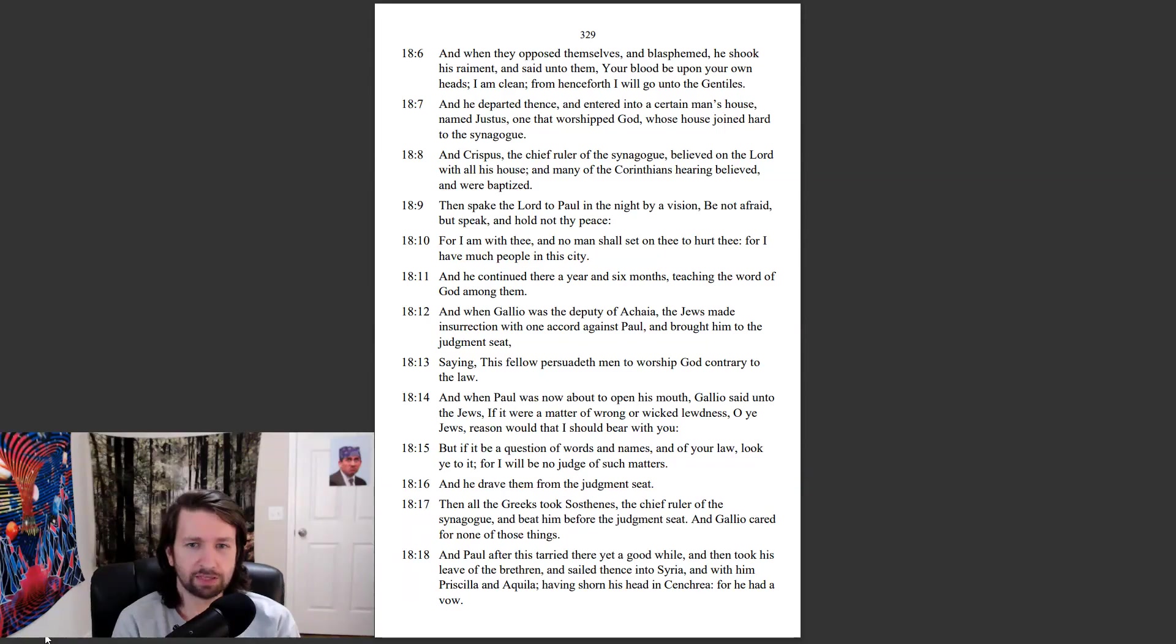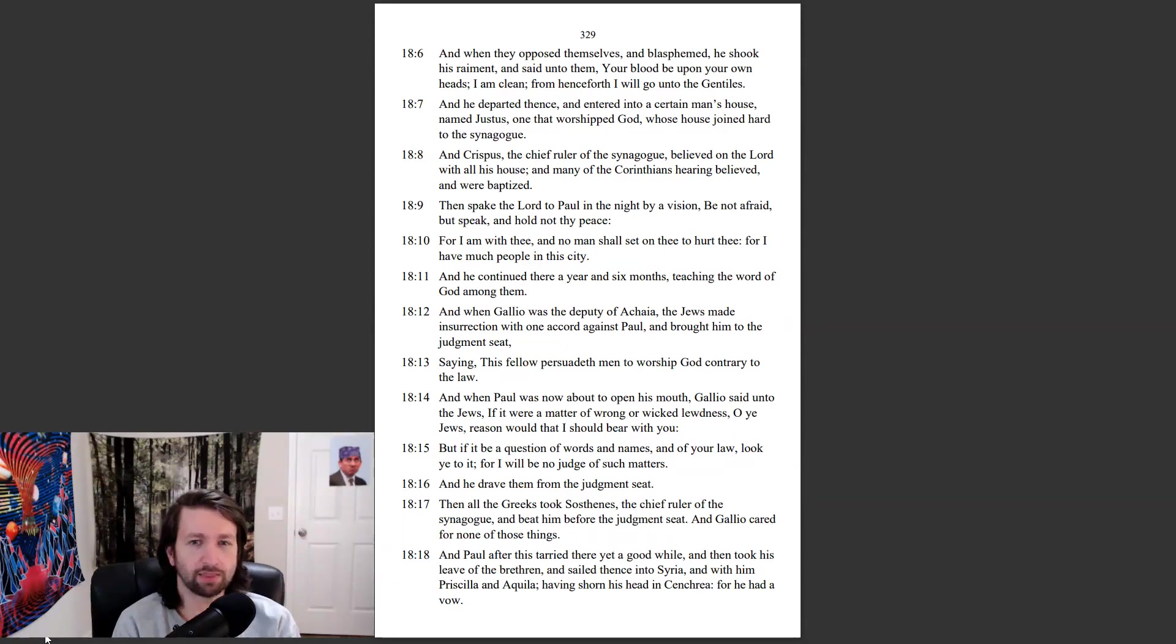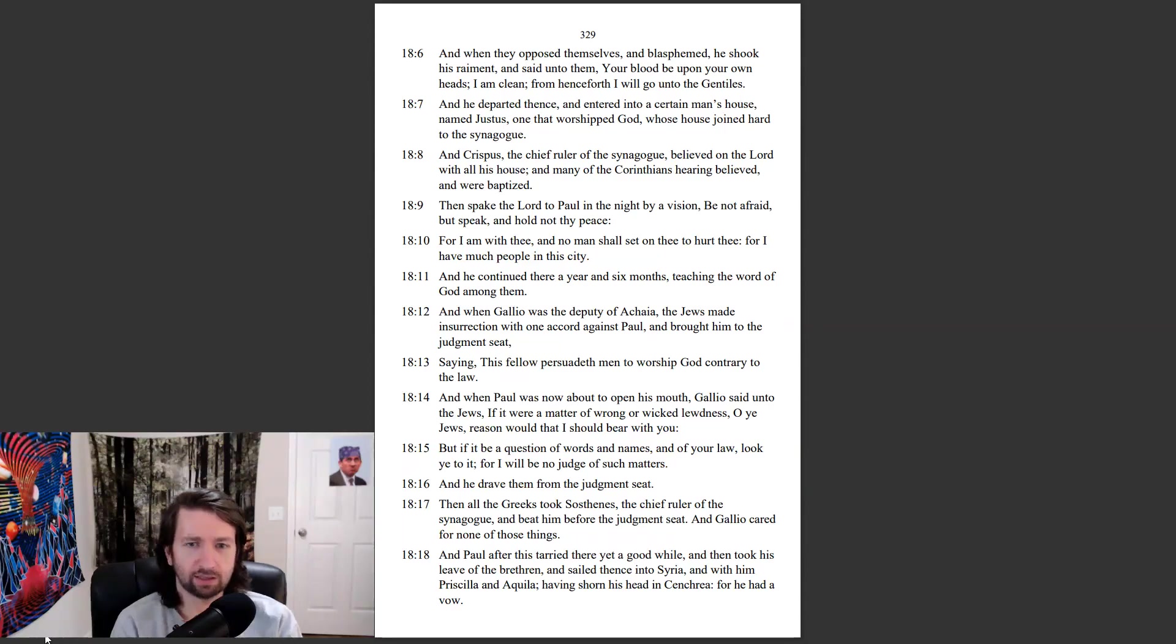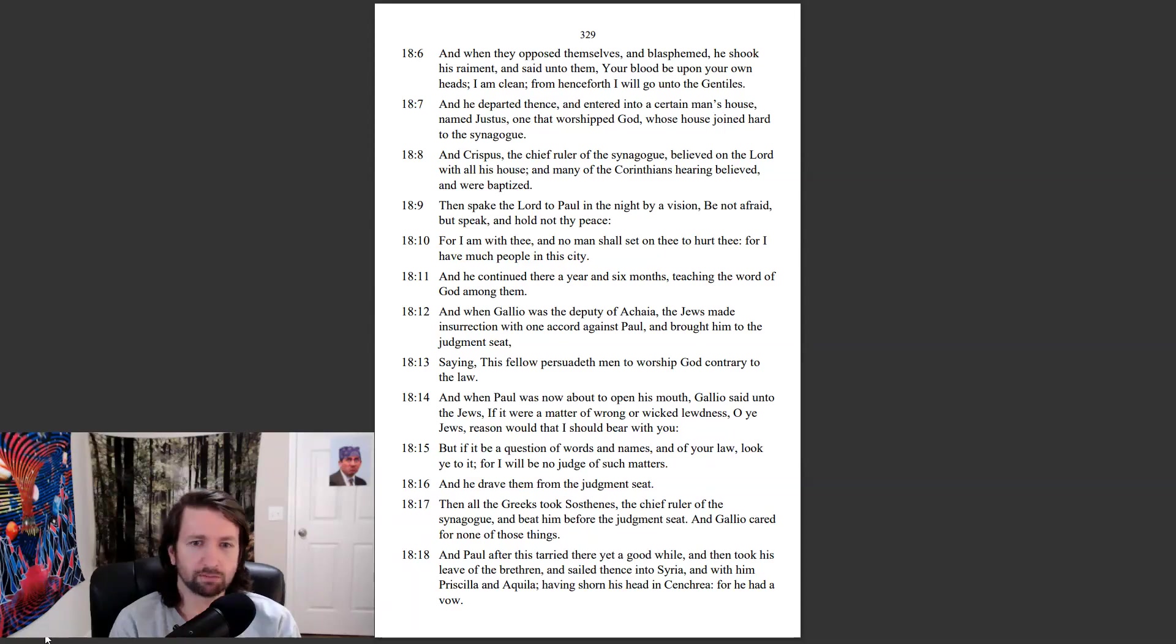Then spake the Lord to Paul in the night by a vision. Be not afraid, but speak, and hold not thy peace. For I am with thee, and no man shall set on thee to hurt thee. For I have much people in this city. And he continued there a year and six months, teaching the word of God among them.